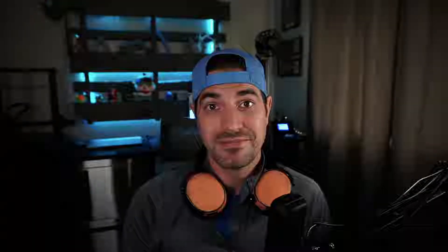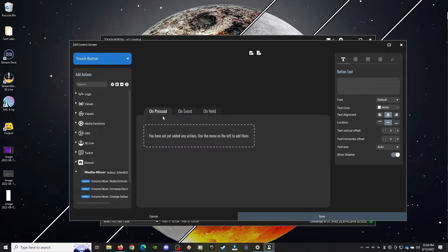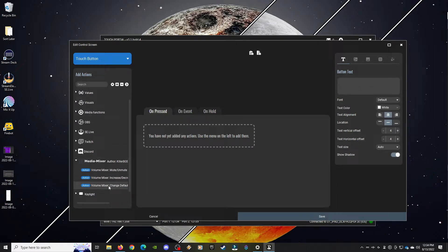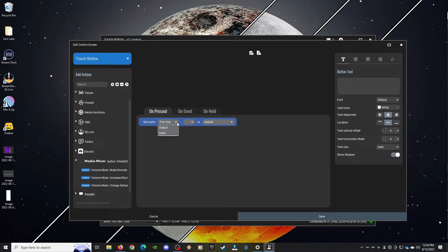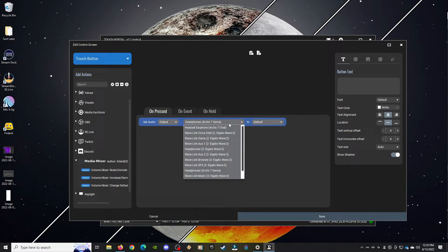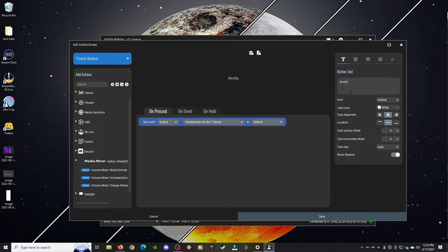Now once we have that plugin installed, all we have to do is create some buttons that switch our default input and output to the devices we want. So I'm going to create two buttons that change my default output in Windows. Let's click on an open square. With the On Press tab selected, scroll all the way down until you see Media Mixer. Select Change Default. We're going to set our output, then select the device we want to set it to. I'm going to use my headphones Arctis 7 game. Let's give it a name and click Save.